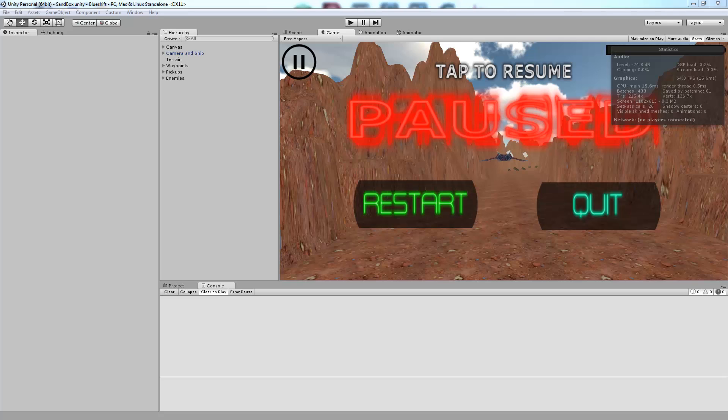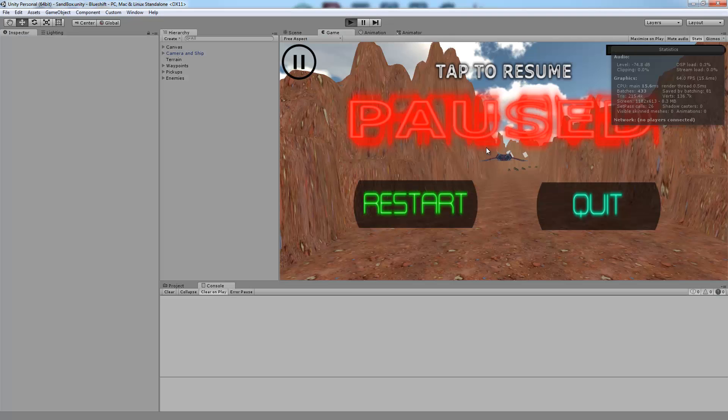Hey guys, this is Matt and I'm back with another Shooter on Rails tutorial where today I'm going to do a quick video over object pooling. So let's take a look.